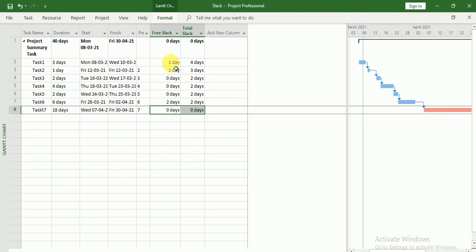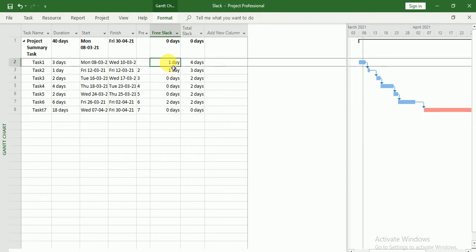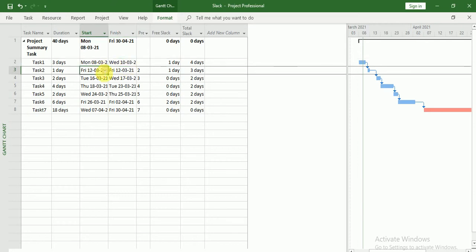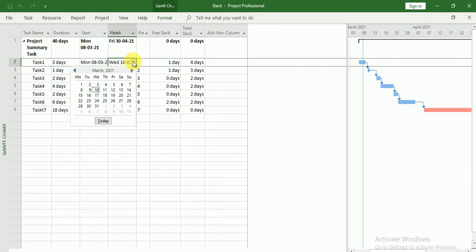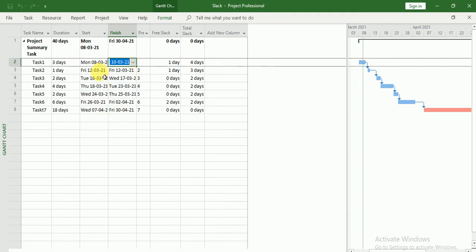Now if you will see Free Slack, it is one day. Why? Because this task is going to finish on 10th of March and the next task is going to start on 12th of March. So here we have one day relaxation. We can finish this task on 11th of March so that our next task will not be delayed.